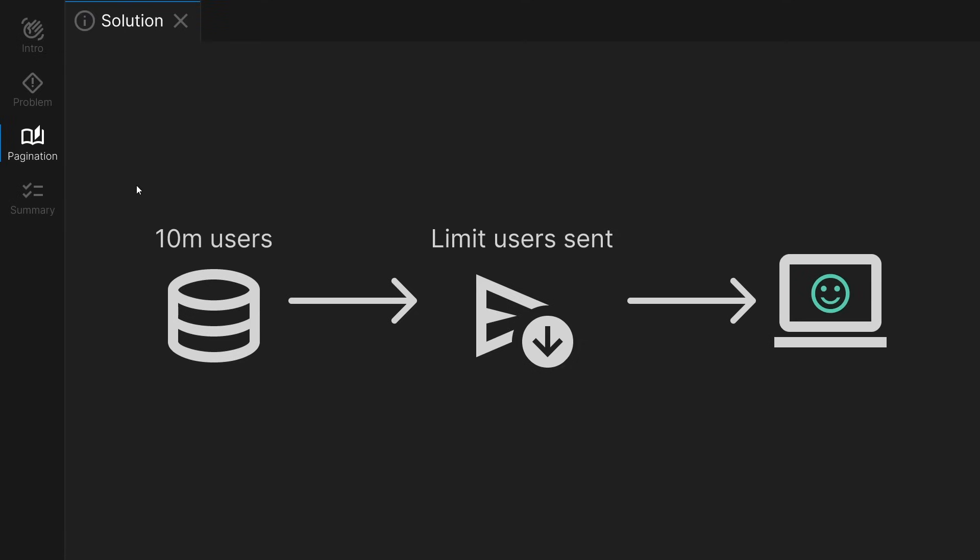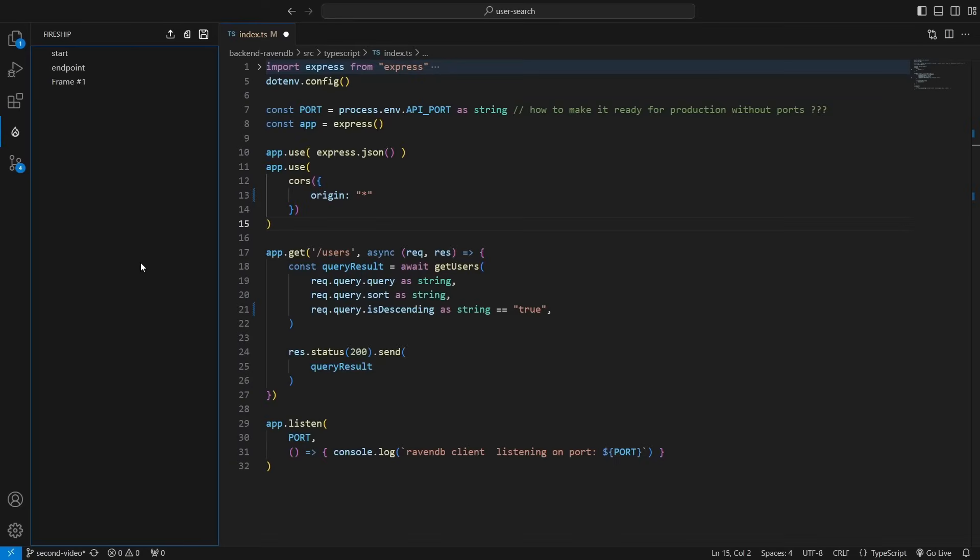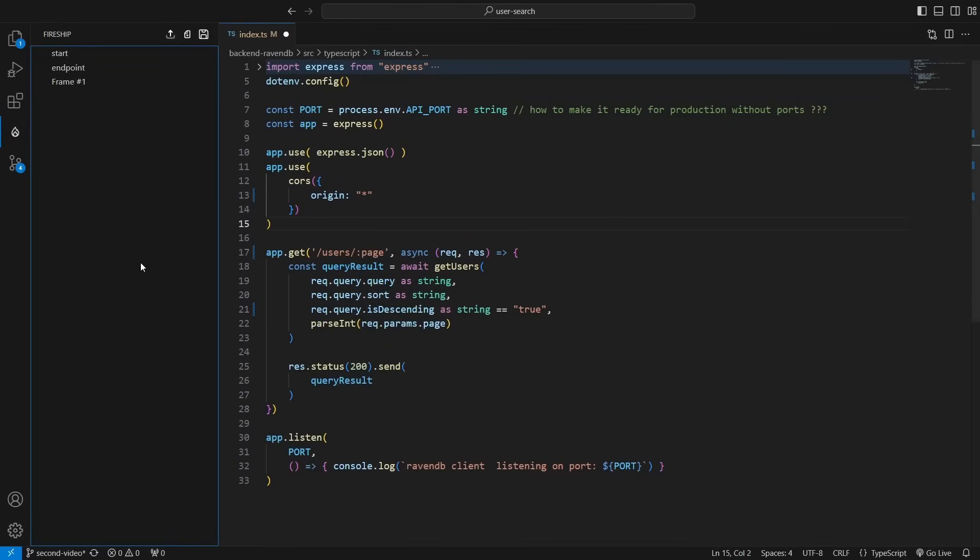Mongo and RavenDB's APIs have pagination built-in, which makes implementing it easy and fast. To implement pagination in RavenDB, I first accept a page index as part of the API endpoint in the index.js file, then pass it to the getUsers function.